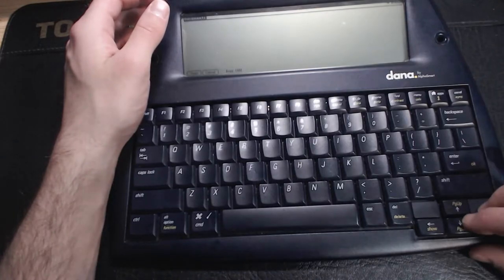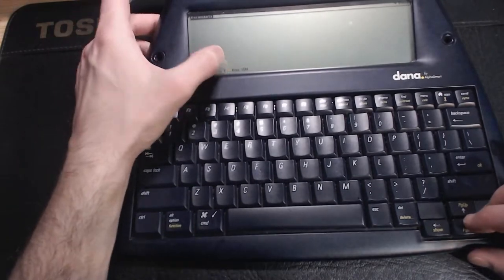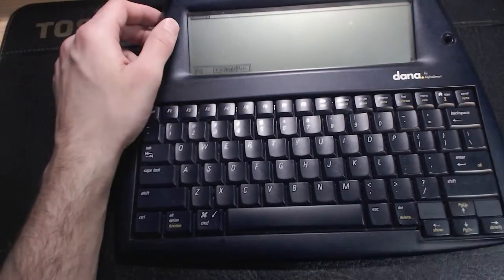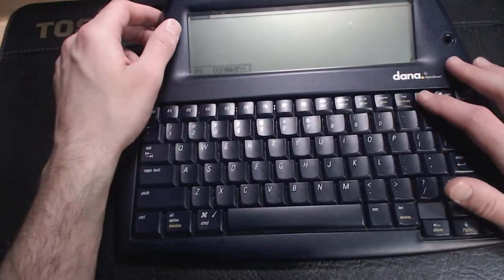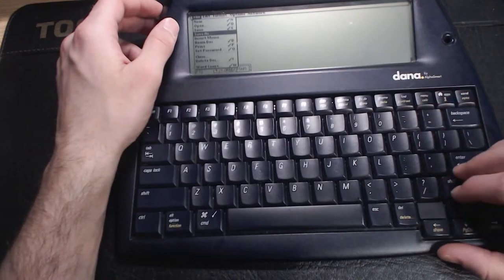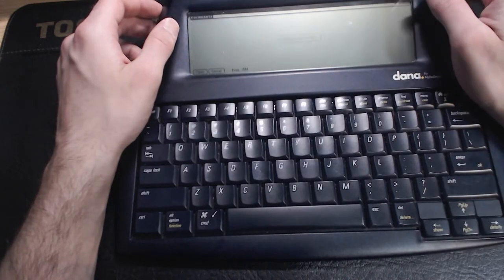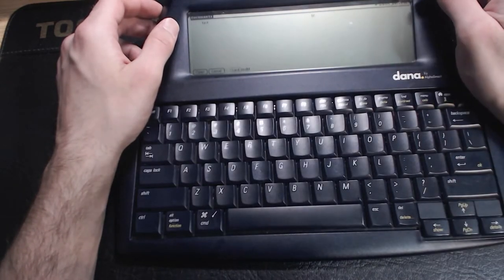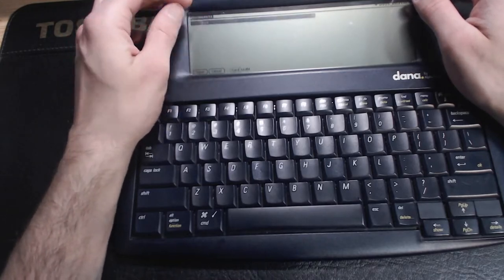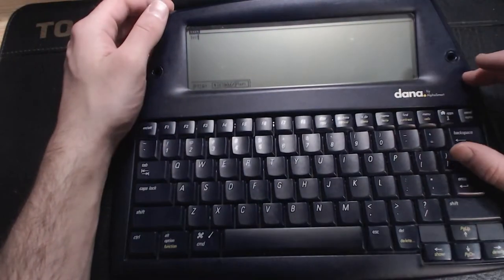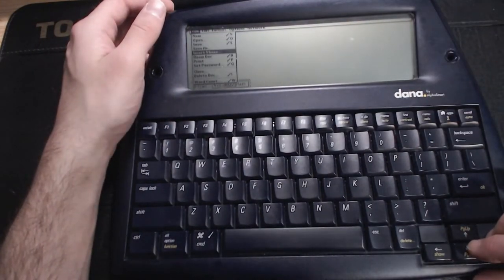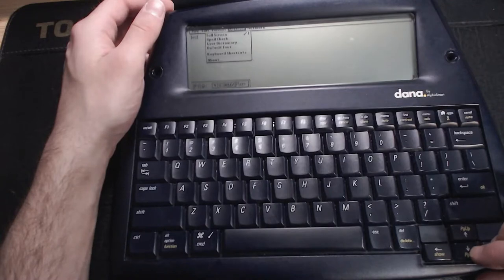In terms of actual word processing, the Dana comes pre-installed with AlphaWord. It's a rebranded and tweaked version of Wordsmith for Palm OS. It seems like a full-featured program that does what it needs to do without a lot of fluff. It has basic formatting, adjustable font sizes, word count, spell check, and can read and write files to the SD card.